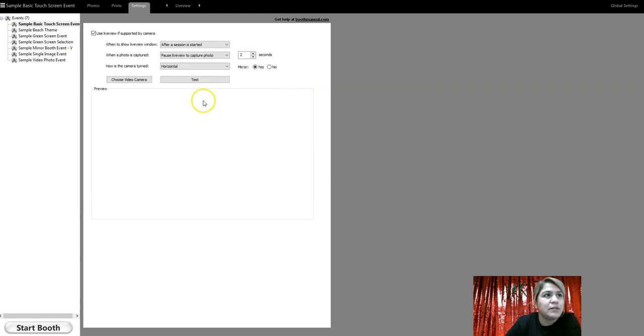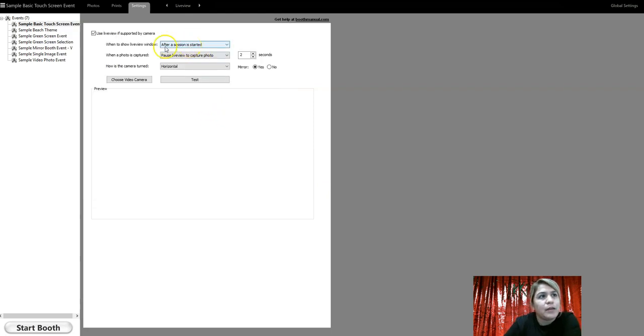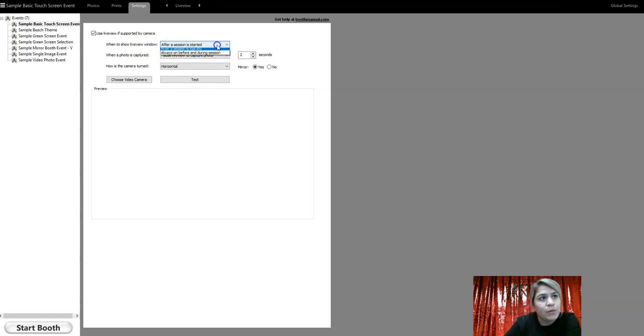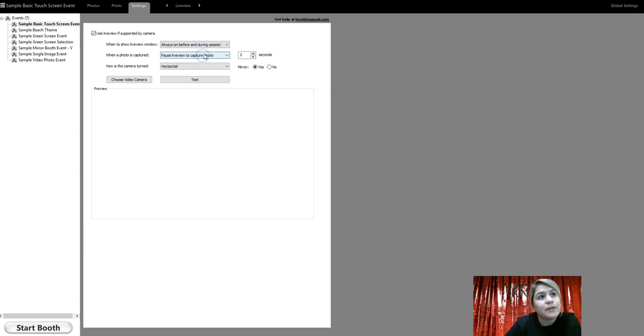Live view settings. Right now it's set under when to show live view window, after the session has started. I want to make sure that this is set always on before and during.